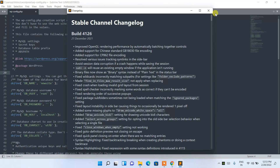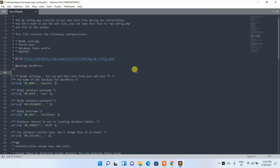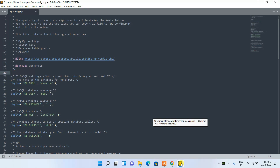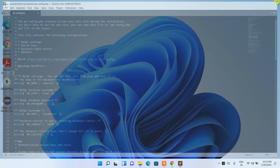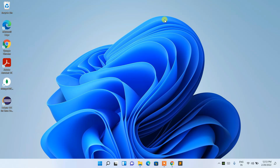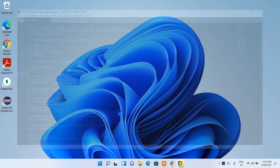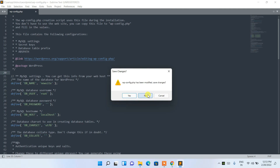It shows the latest build and improvements — you can read through those. I'll close it. One useful tip: right-click on Sublime Text in the taskbar and select 'Pin to taskbar'. This way, you can open it quickly without searching every time.